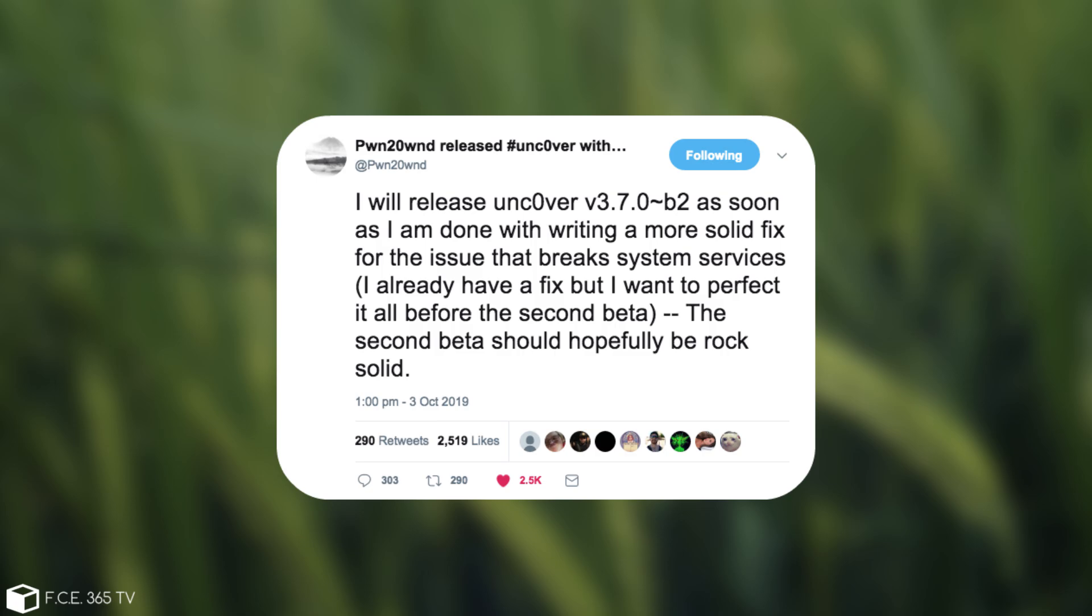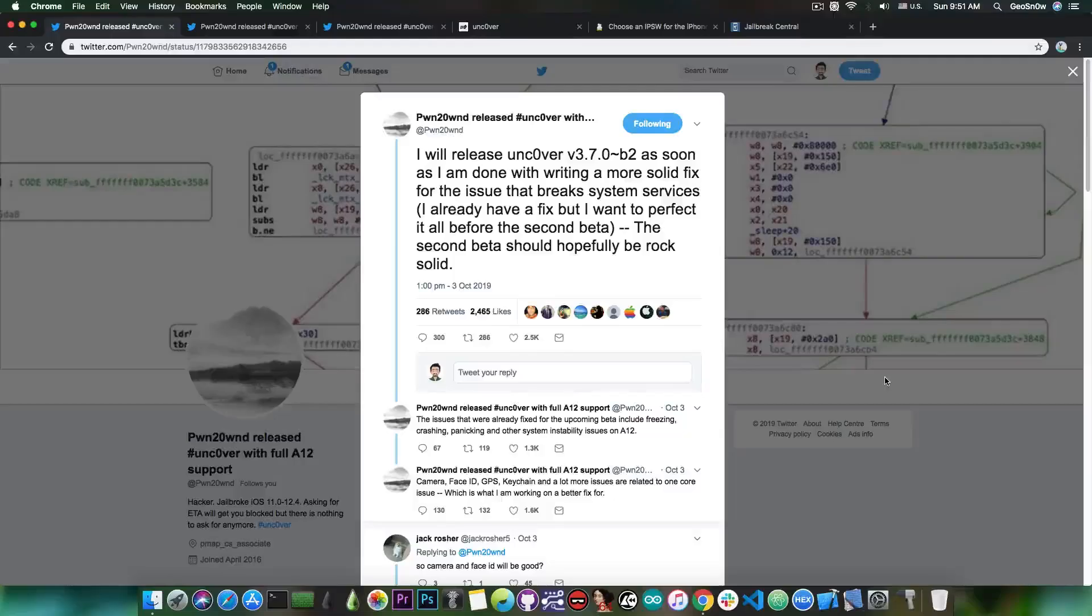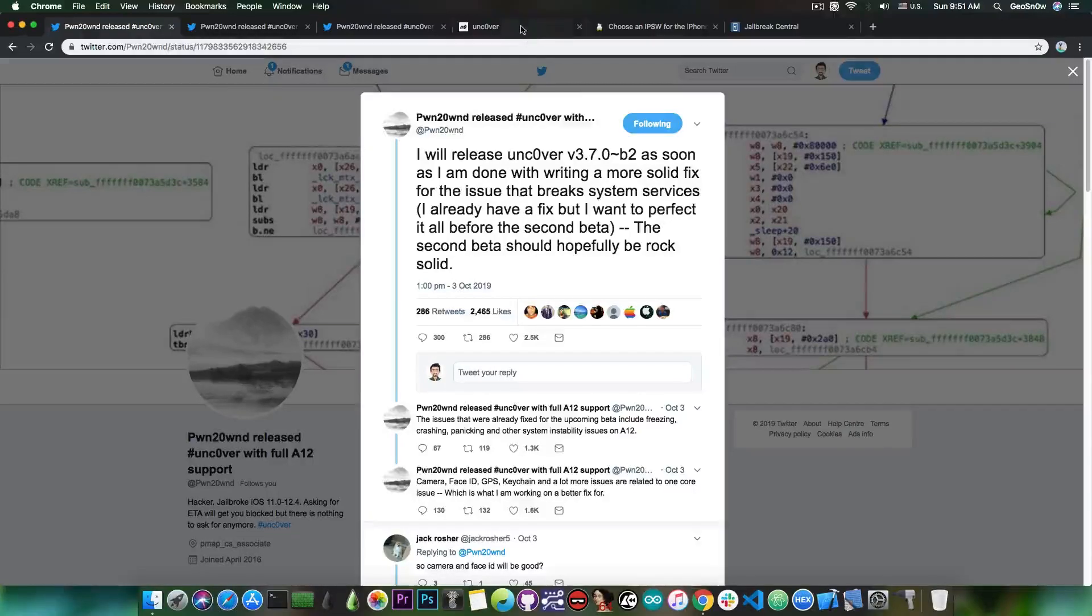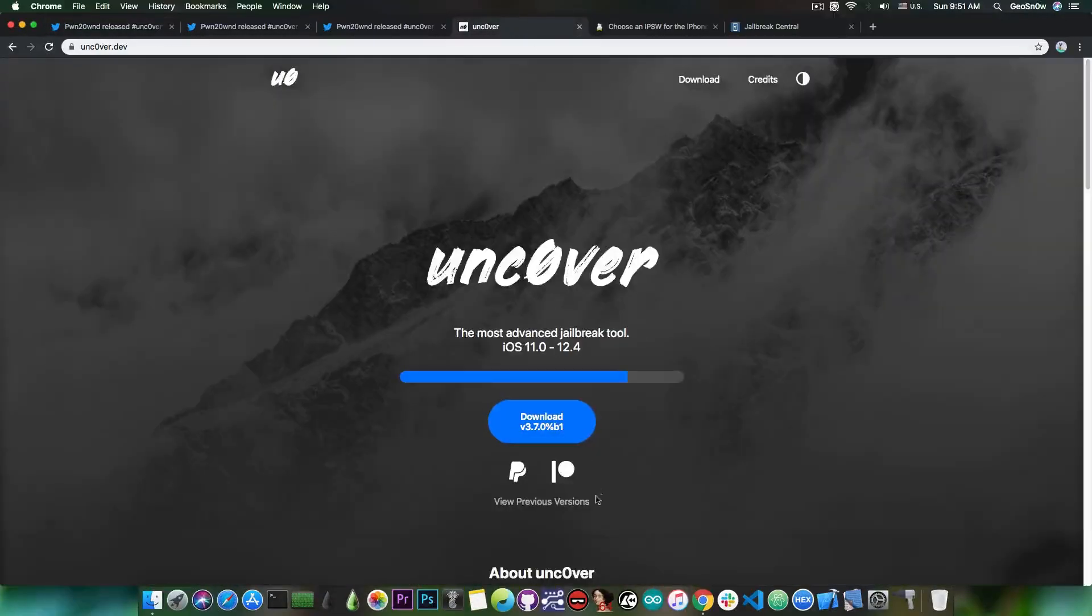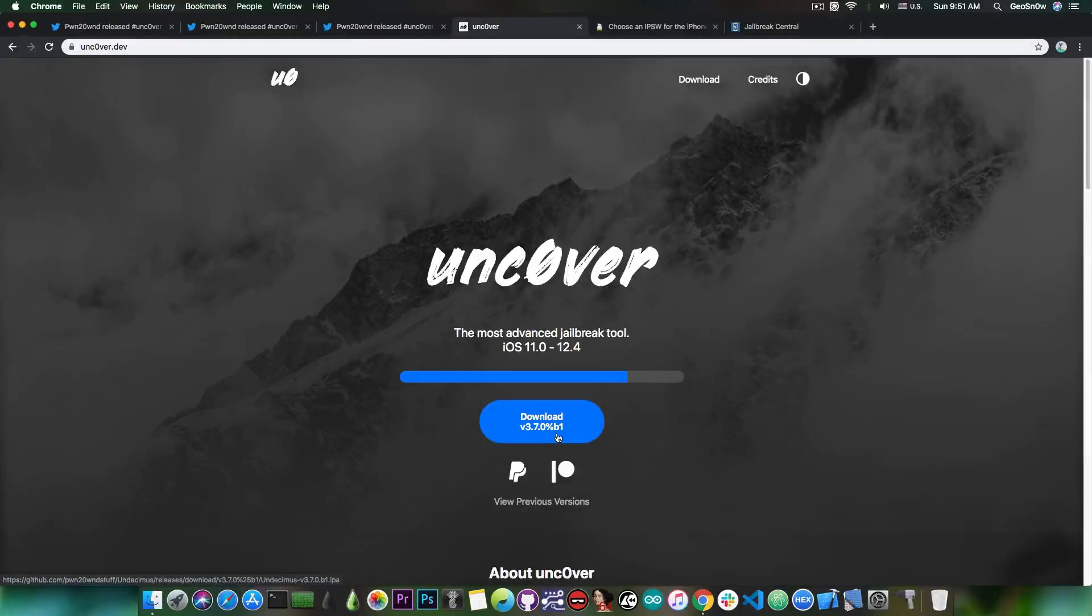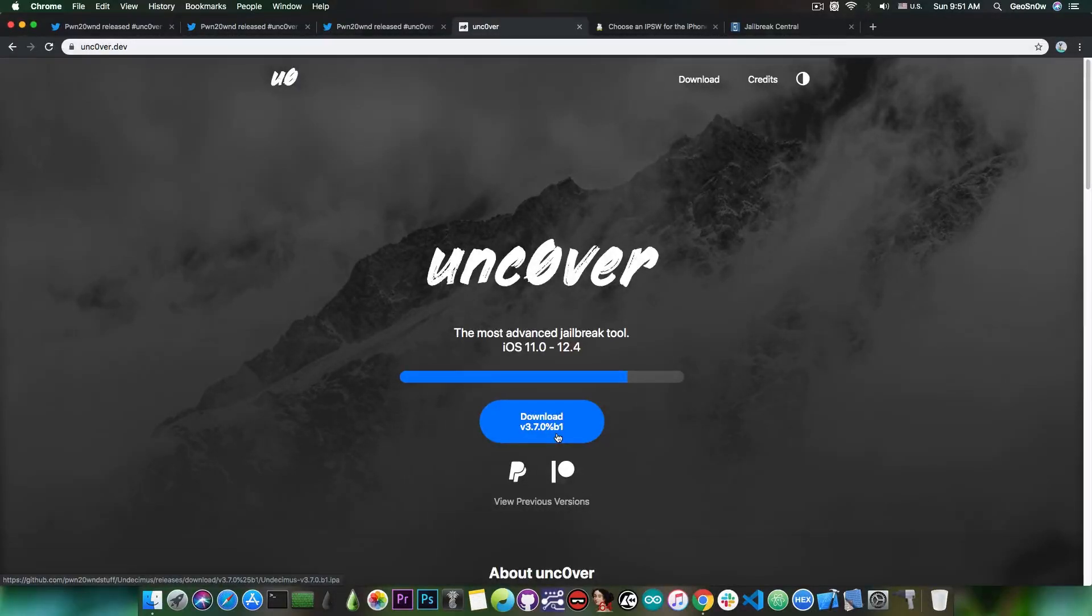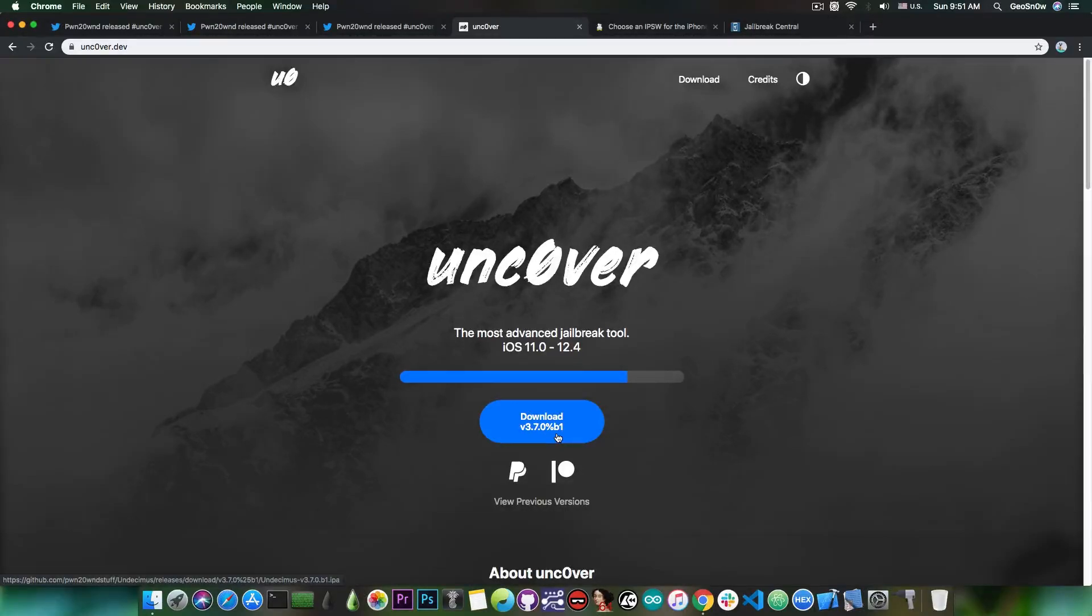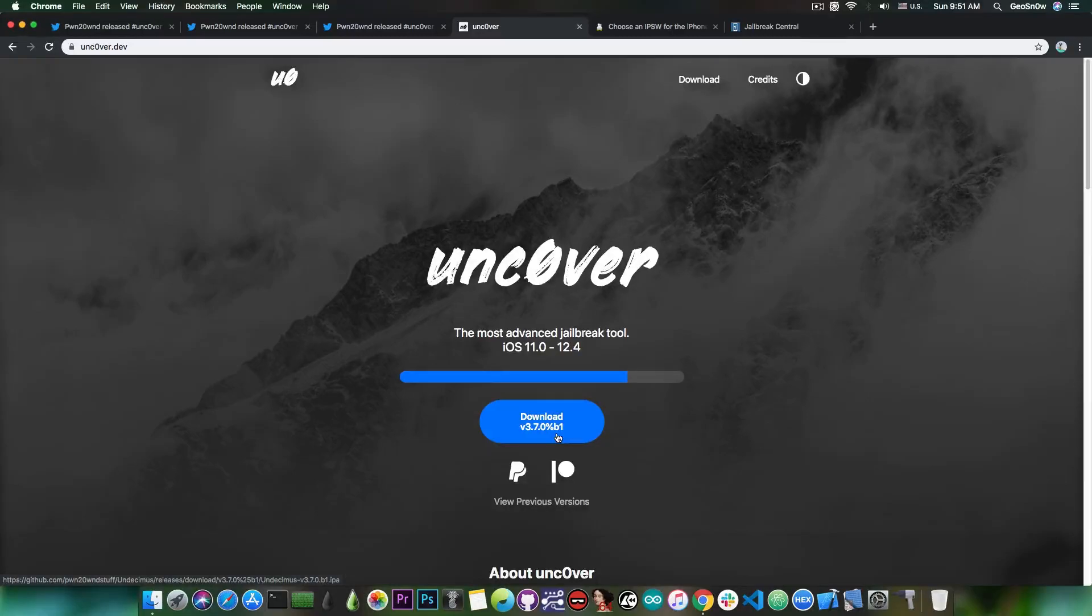The second beta should hopefully be rock solid so there will be a new beta. As you probably know, currently there is only the beta 1 which I think was a little bit rushed when it was released because the beta 1 has a ton of problems ranging from camera not working or applications not working or the App Store not working or Face ID not working, GPS not working or any other issues like this.